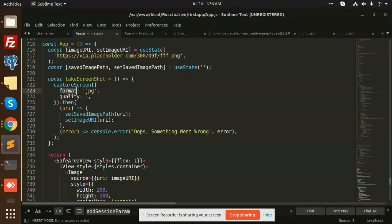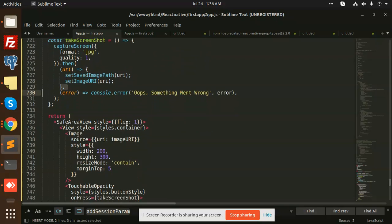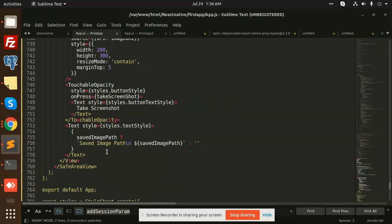Capture screen will capture that part with the format, with the quality, and then it will return the URI where the path is set. Then it is saved and shows the path where it is saved. This is how we can take a screenshot in React Native.